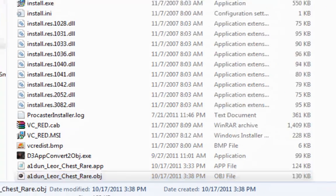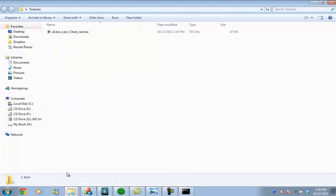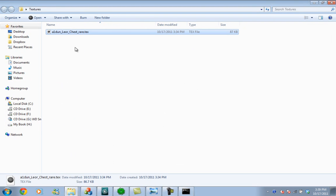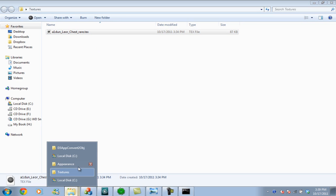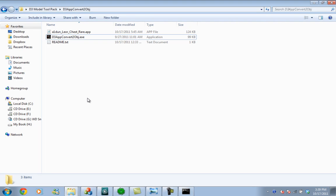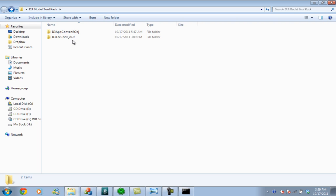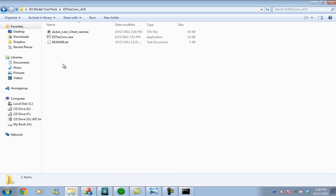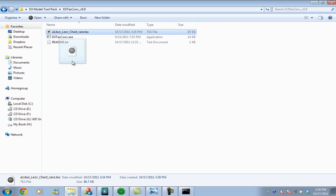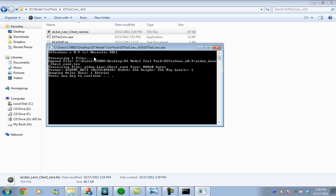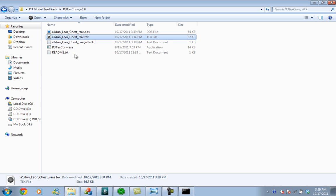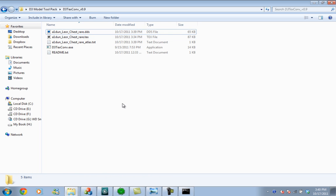First we are going to convert our texture file, the .dex file for our model. To convert this to DDS format, use the D3 text convert version 0.9. This file works way easier than the other file. Just drag the texture file into the executable, and it should say random information about the model. Press any key and you will see that you have a DDS texture.